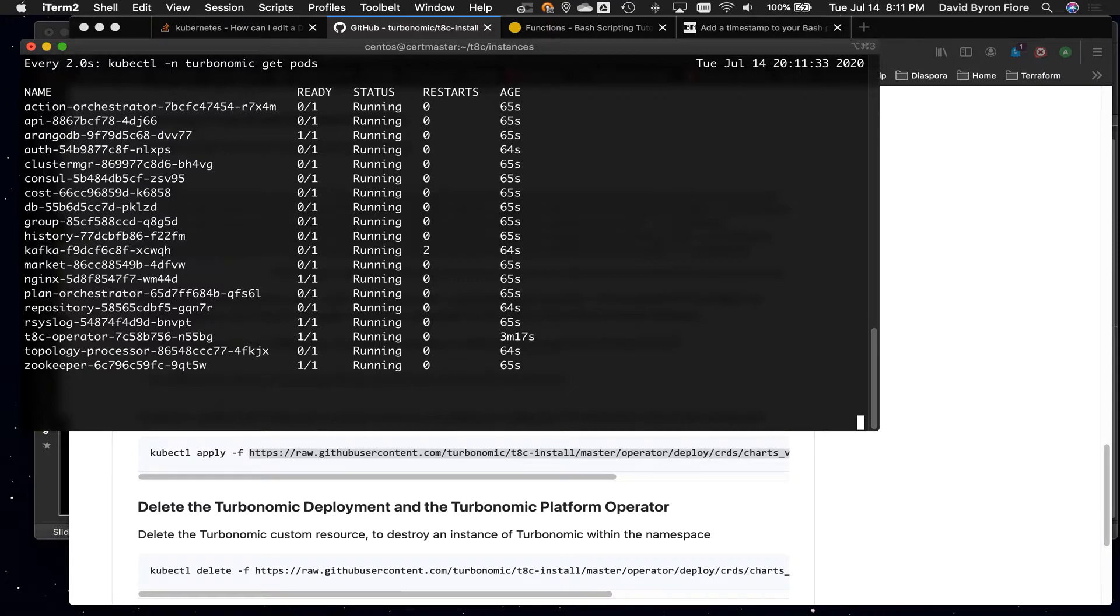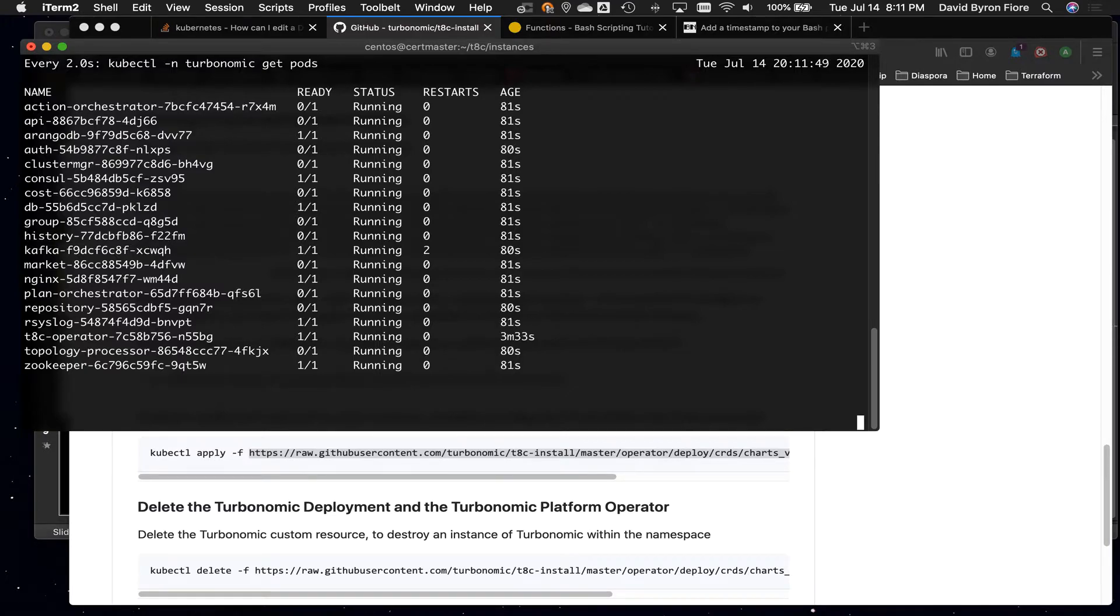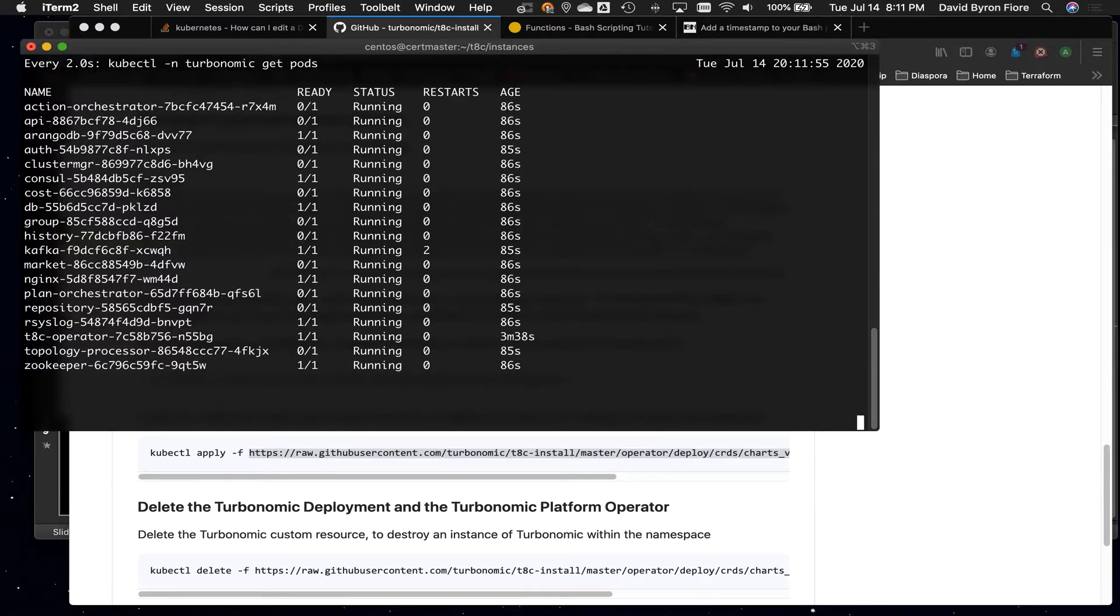So what do we got now so far? We've got ArangoDB is running. Console is running. DB is running. Nginx is running. That's our front-end web server. Our syslog is running. So once that gets up and running, then other pods start redirecting their logs to the syslog server. Our zookeeper is running. I believe that is a pod that keeps track of all the other pods.